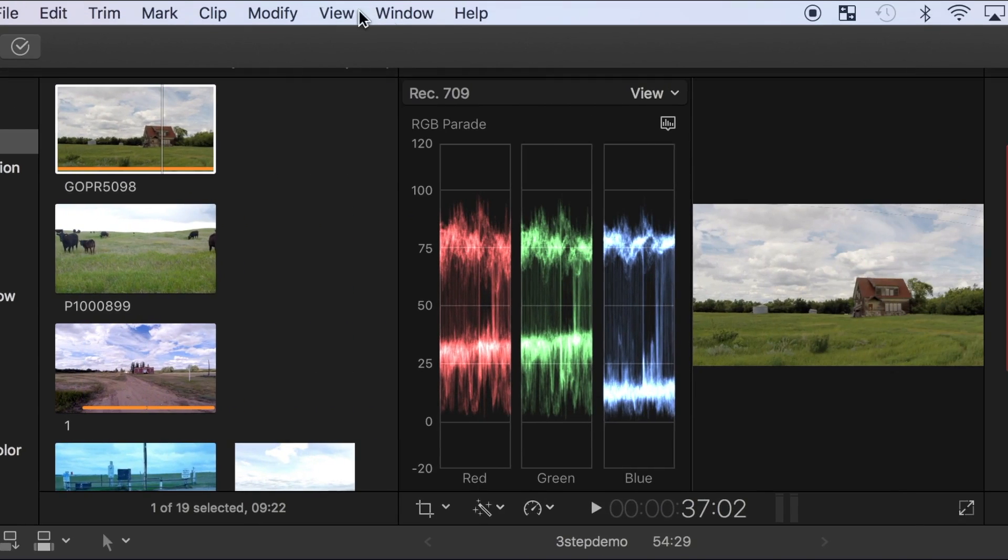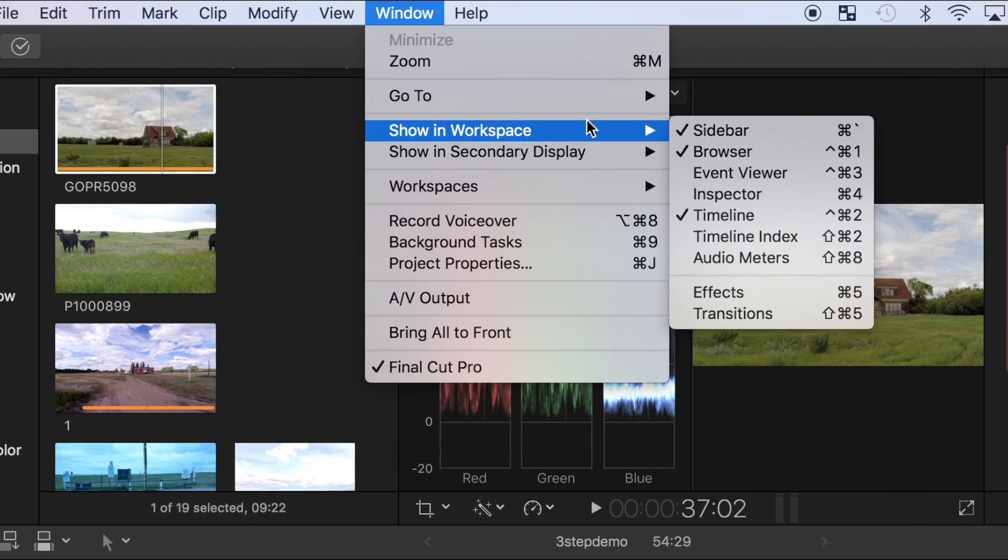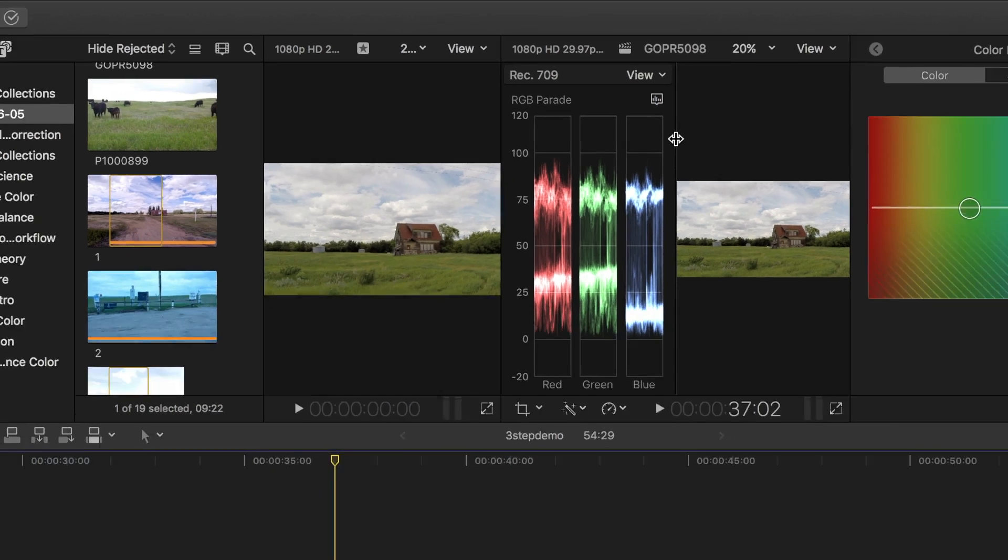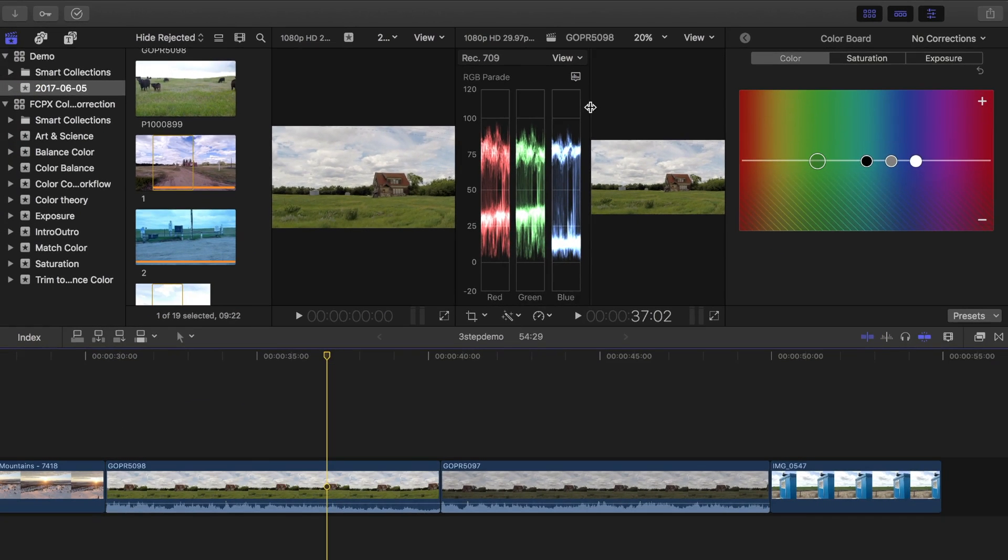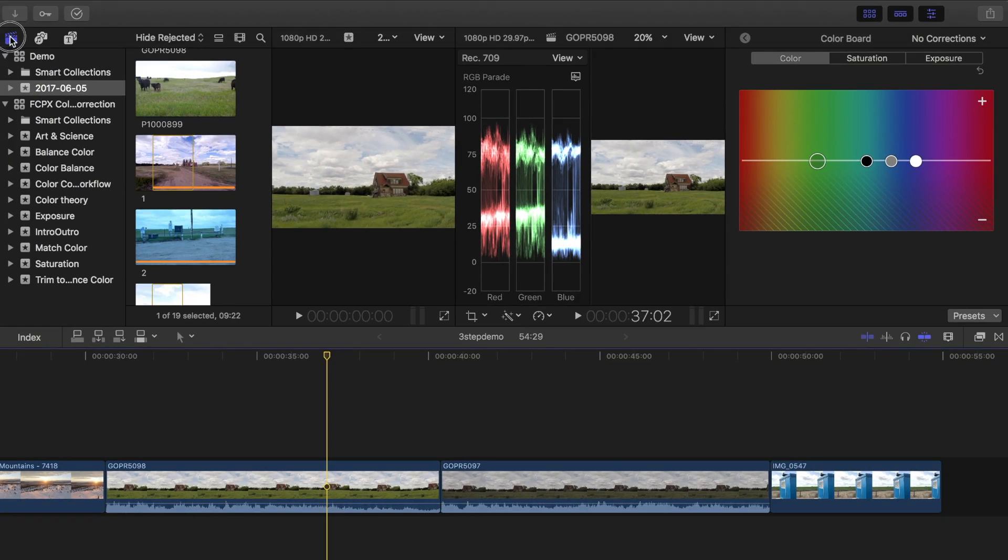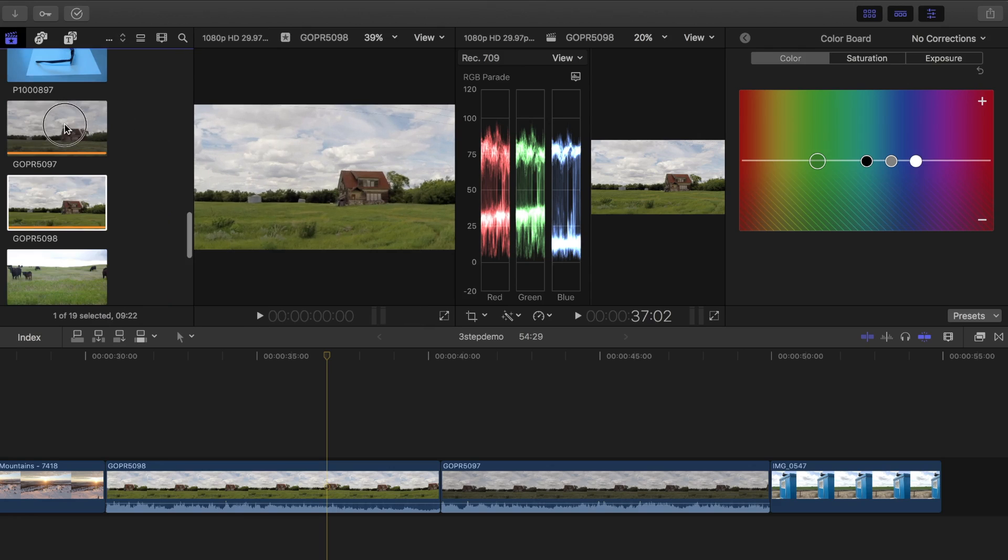Now from the window menu, I'll select show in workspace and select event viewer. You have to keep the library open to keep the event viewer open, but to make a little bit more space, I can close the library list by clicking this button here and resize the event browser as small as it goes.